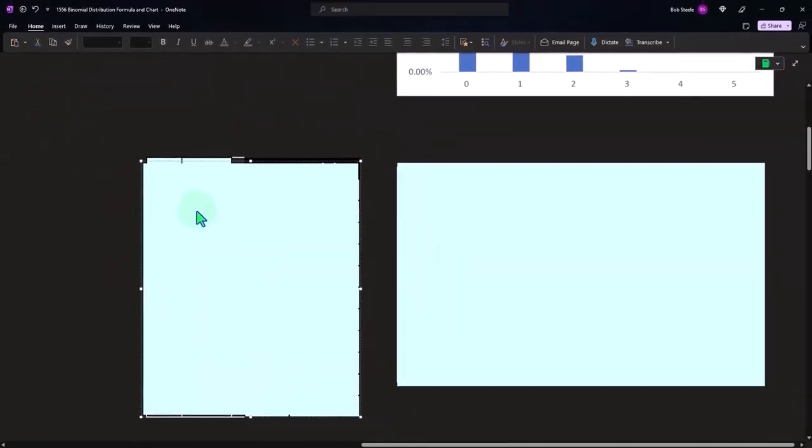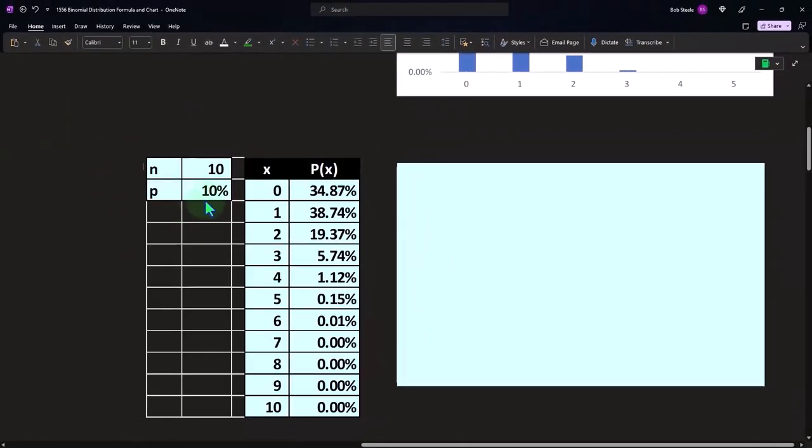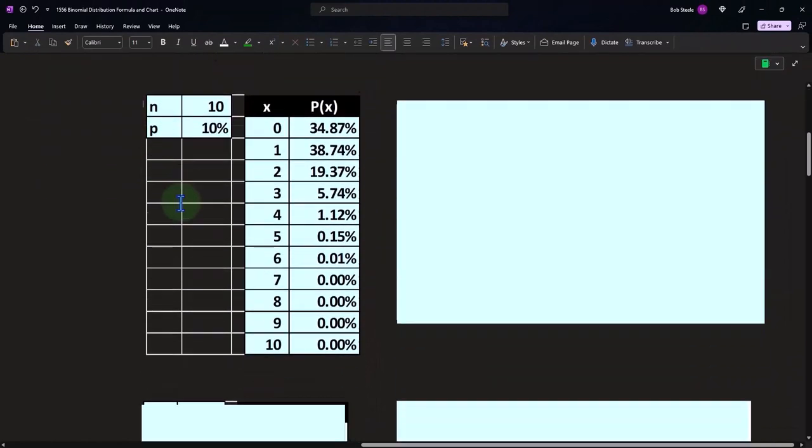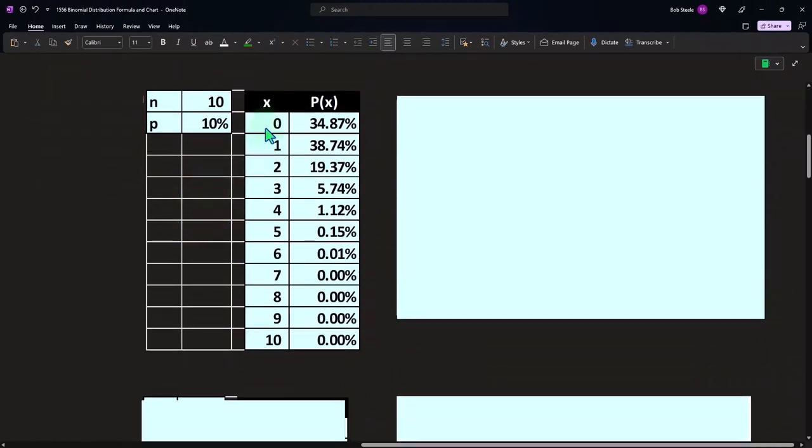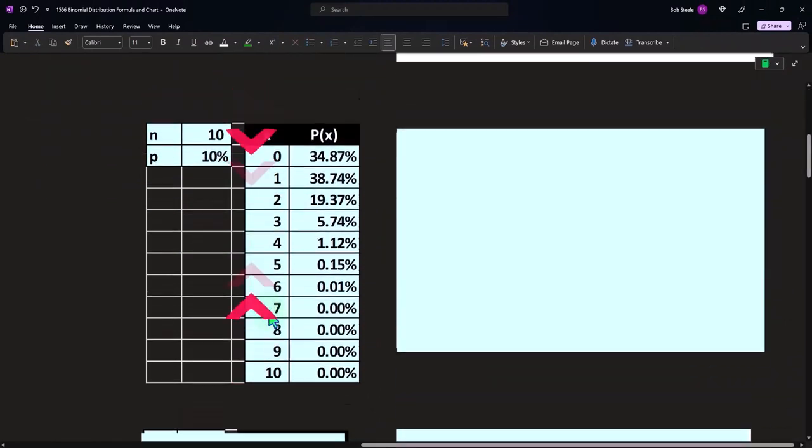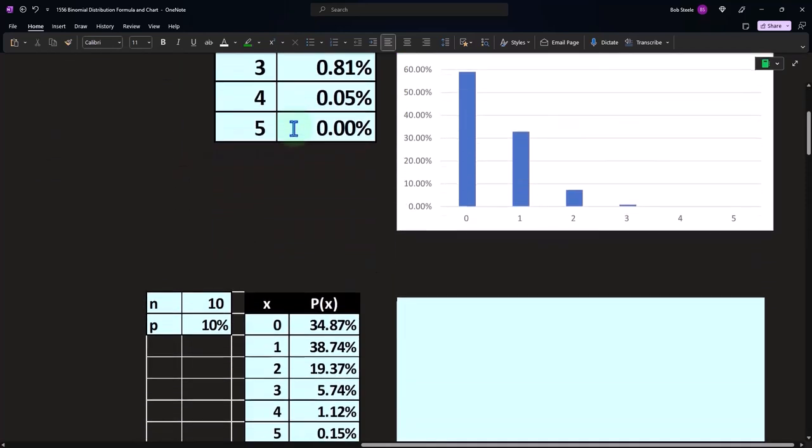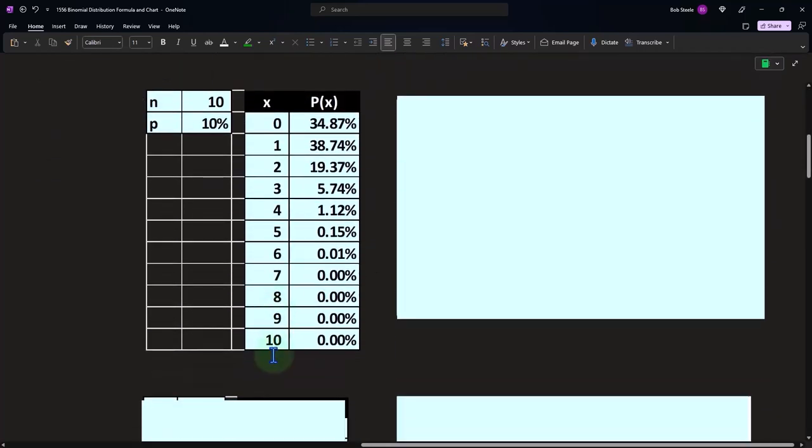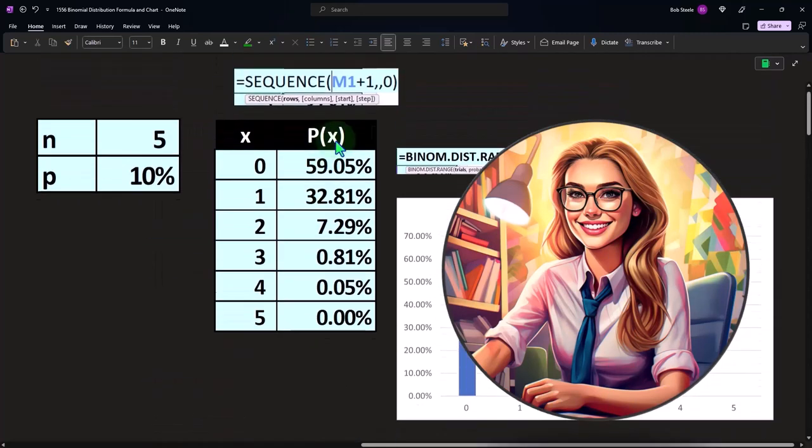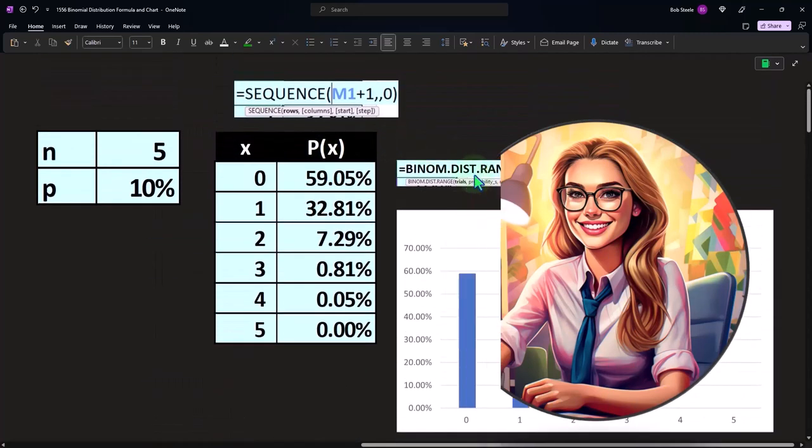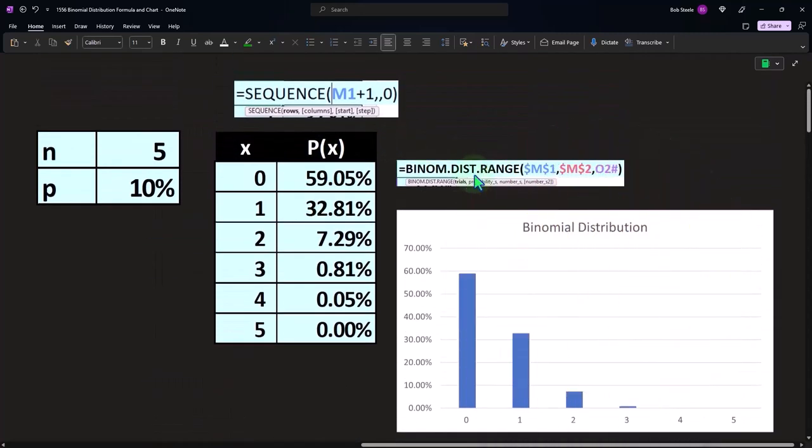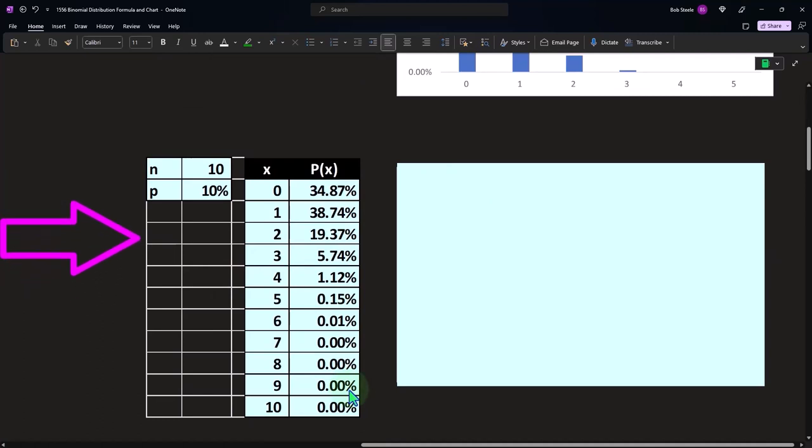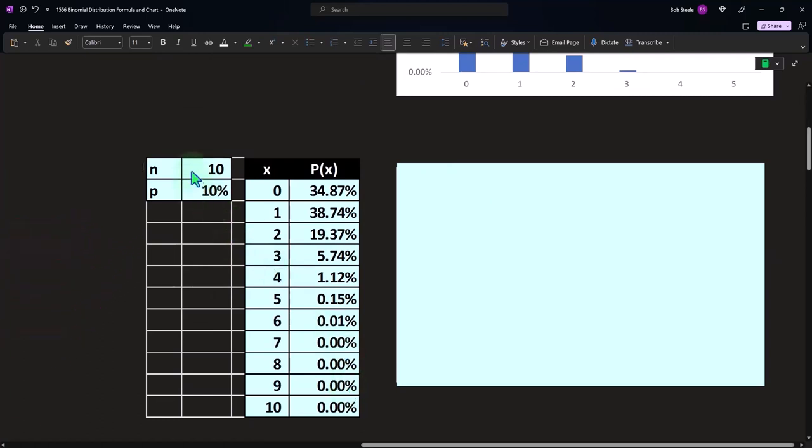So if I change these variables to 10 versus five, notice now my x column in Excel—because I used this cool sequence formula—will actually populate automatically down to 10. And because I used a spill array, the fancy spill array formula for the BINOM.DIST.RANGE, this will spill automatically. That's what's kind of nice about those formulas, and you can practice that in our Excel presentation.